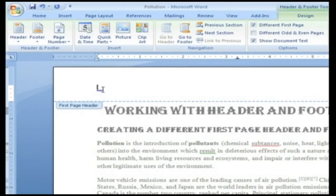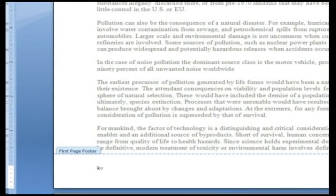In the first page header text box, insert the desired information. To edit the first page footer, click go to footer. In the first page footer text box, insert the desired information.